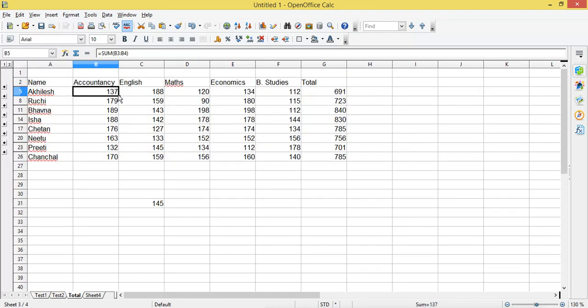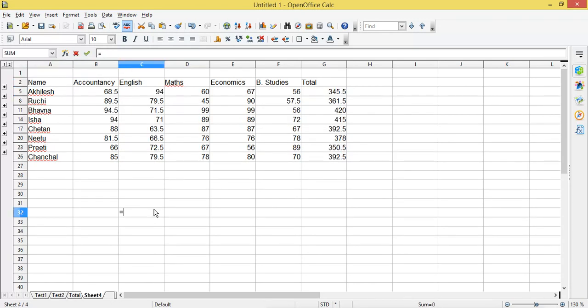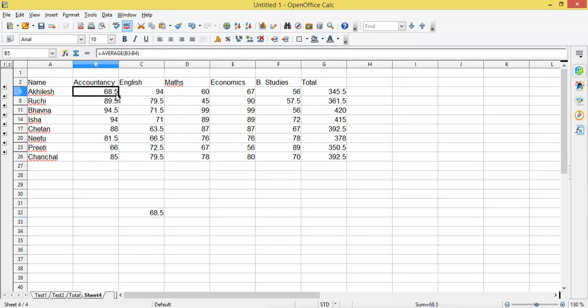The result is coming as 68.5. Let's verify: it was 137, and 137 divided by 2 equals 68.5, and we are getting 68.5. That means this is the average of marks from test 1 and test 2. This way you can use any function from the dropdown to consolidate your data. That's all for today's class — we'll meet in the next class. Till then, bye bye, take care.